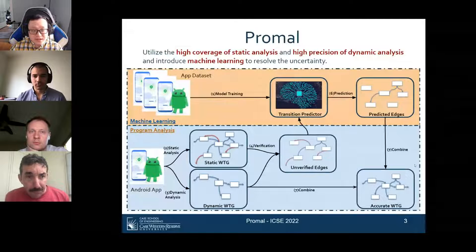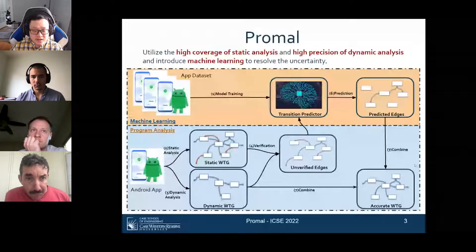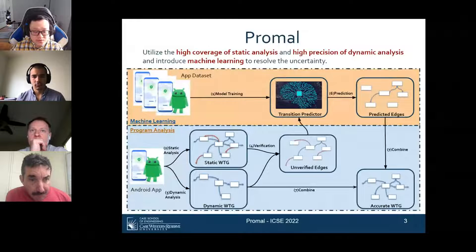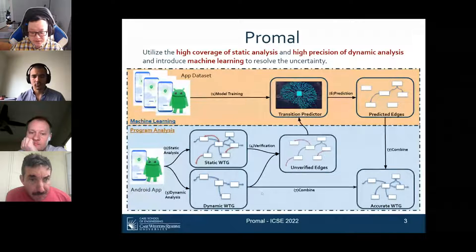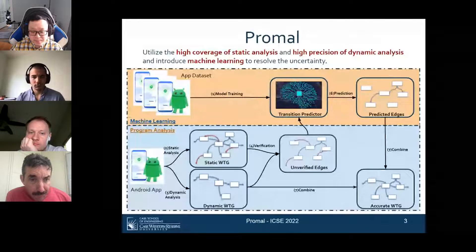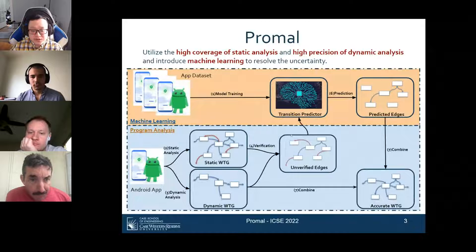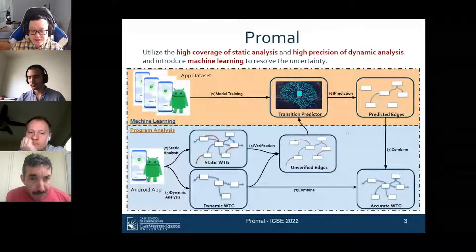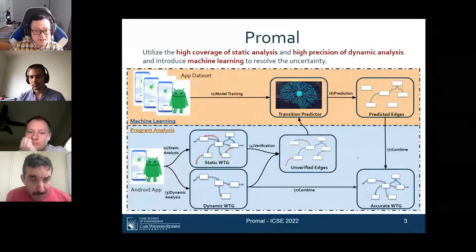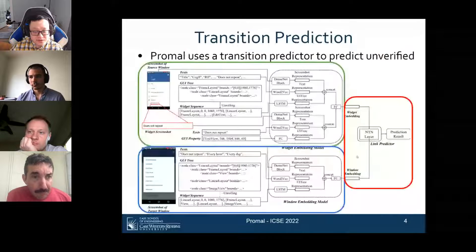In our work, we utilize the high coverage of static analysis and the high precision of dynamic analysis, combined with a machine learning model to resolve uncertainty. For a given Android app, we perform both static and dynamic analysis to obtain static and dynamic WTGs. For each edge in the static WTG, we try to match it to an edge in the dynamic WTG to verify it. Verified edges are included in the final WTG; unverified ones are fed into a machine learning model to predict inclusion.